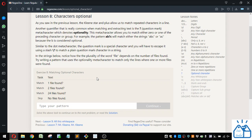In the strings below, notice how the plurality of the word file depends on the number of files found. Try writing a pattern that uses the optionality metacharacter to match only the lines where one or more files were found.